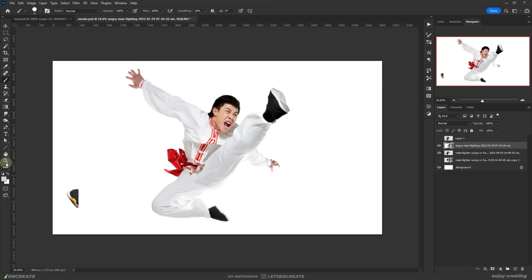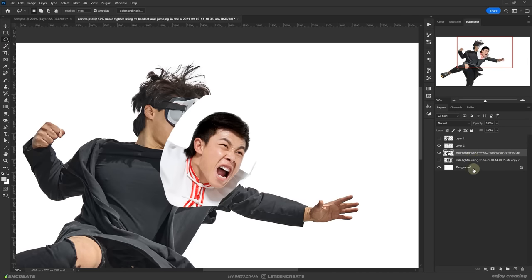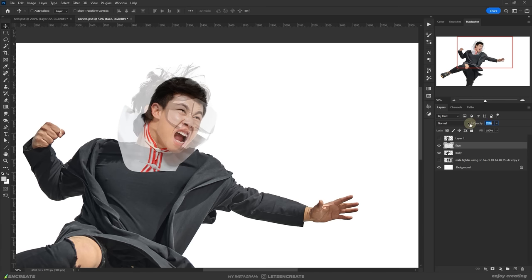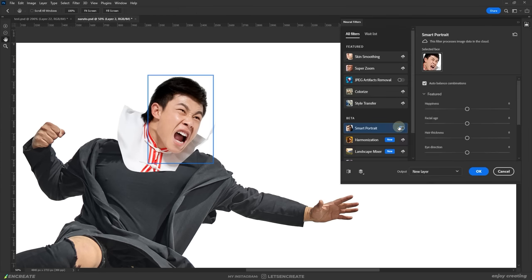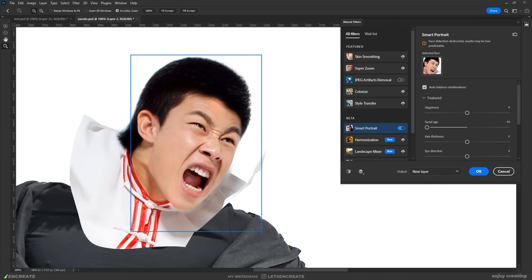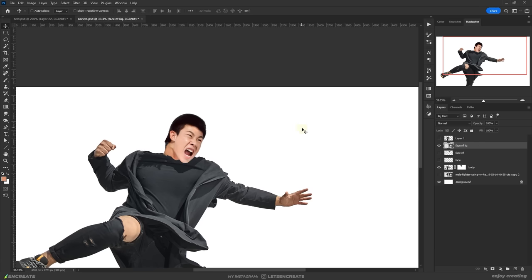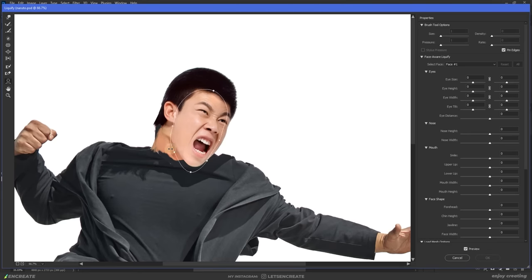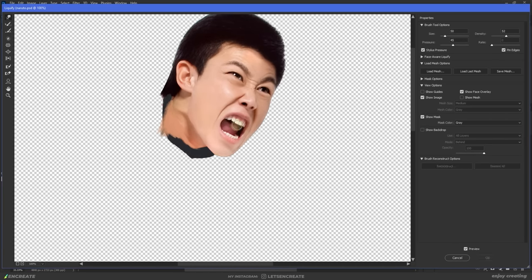After searching for quite some time, I found this Kung Fu Fighter. Let's see what Photoshop magic we can do on him to make him look like Naruto. I fired up the neural filters and I tried de-aging him a bit and tweak the facial light direction. Then I went into Liquify and tried to give him Naruto-like features. So if you think I destroyed his face, please don't get angry. I'll try to fix him later.